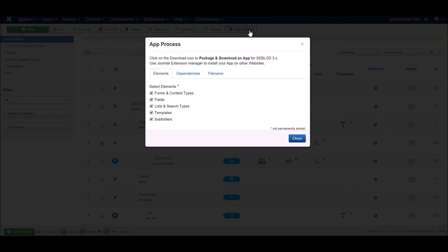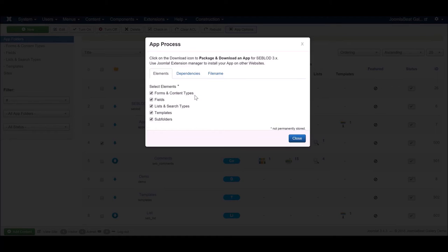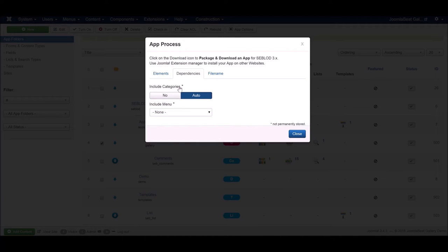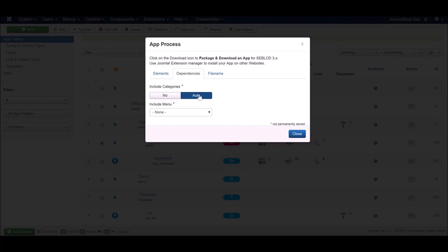You can set some different app options if you click on that app at the top, click app options. You can choose which elements are exported and which ones aren't if you want to manage that, but we're just going to leave them as the default settings.